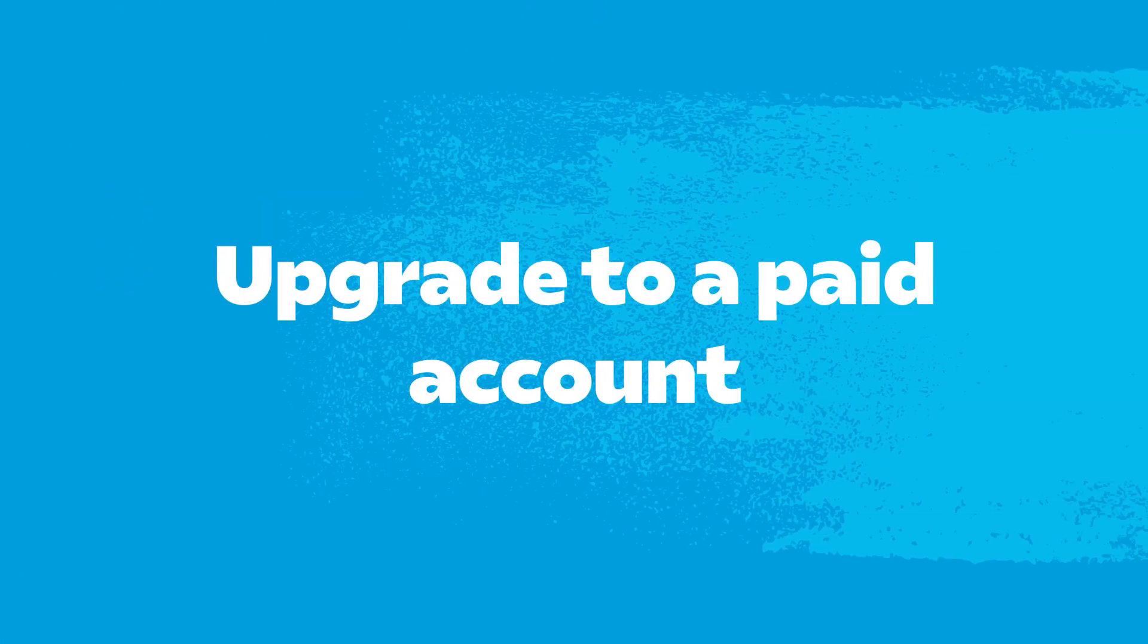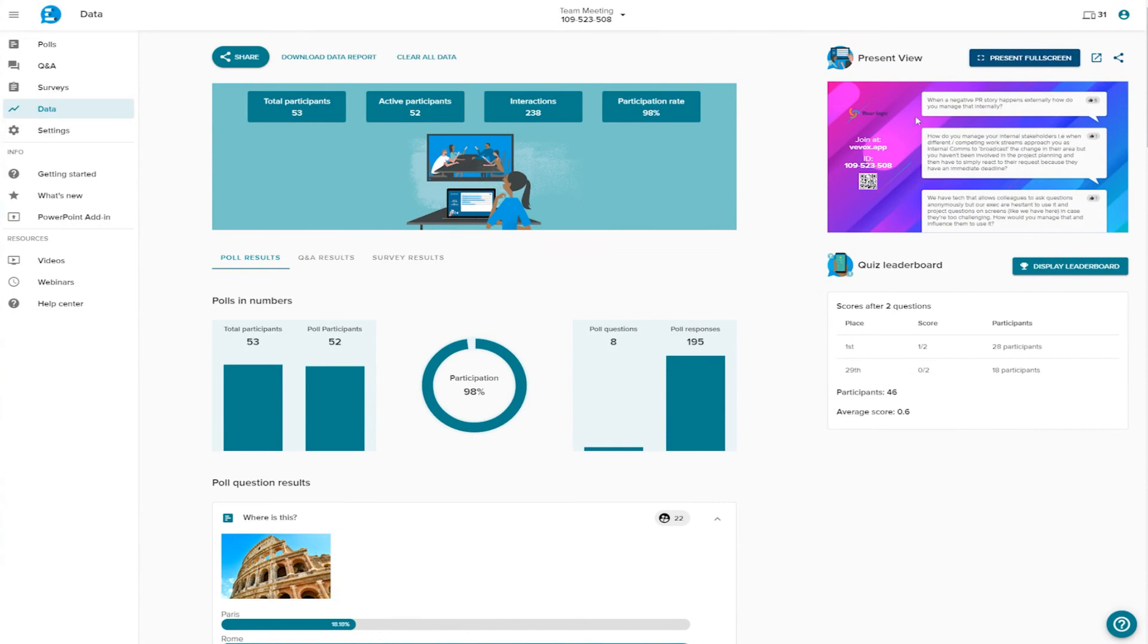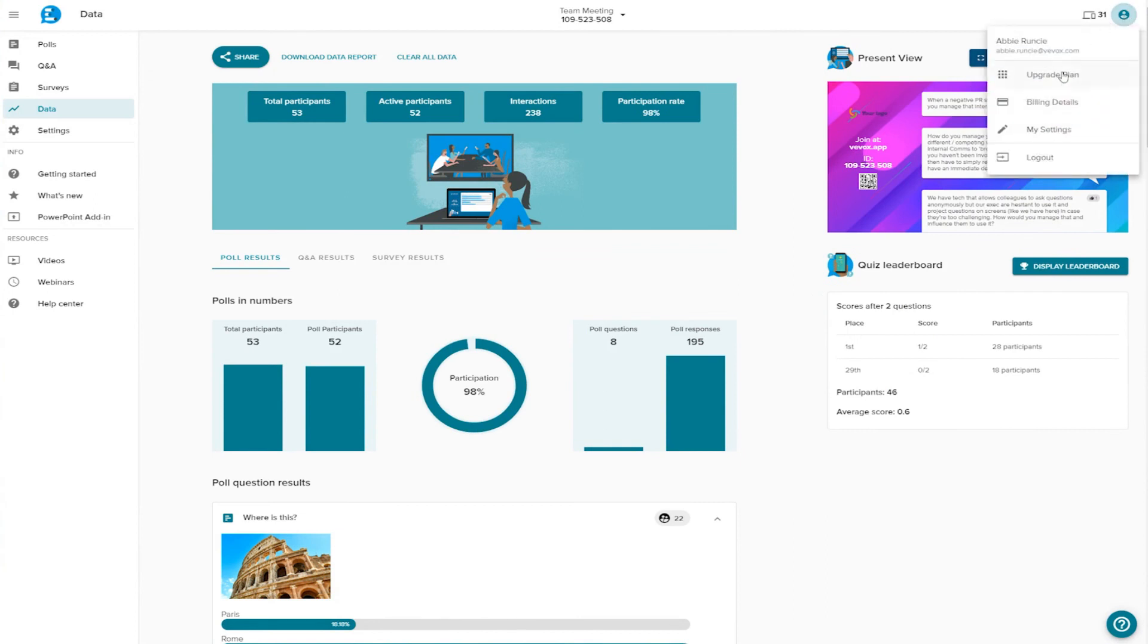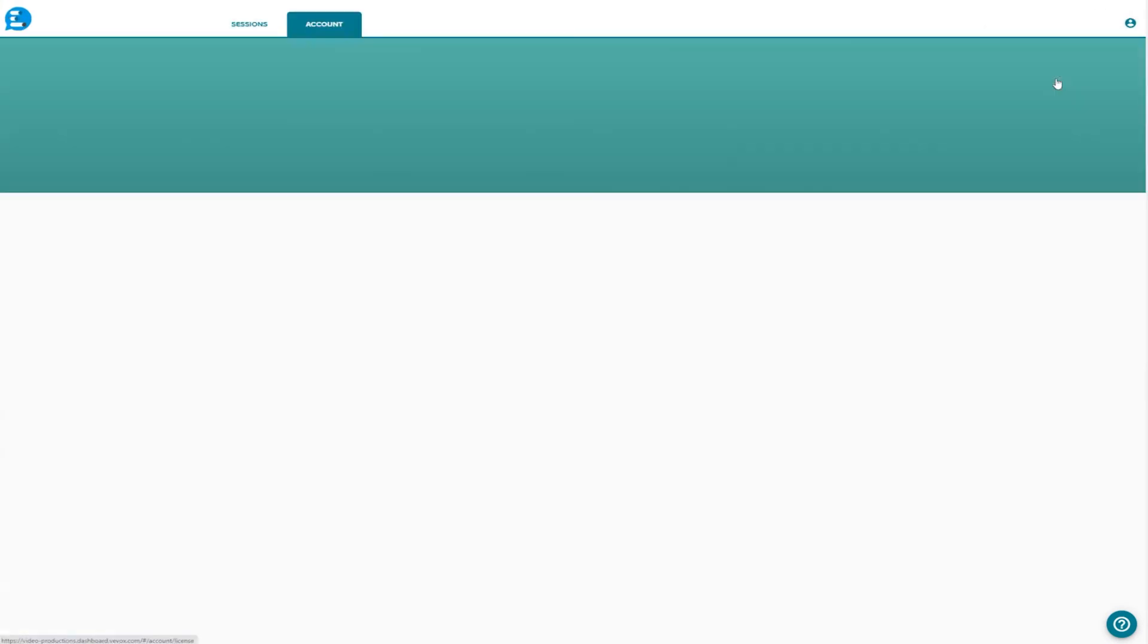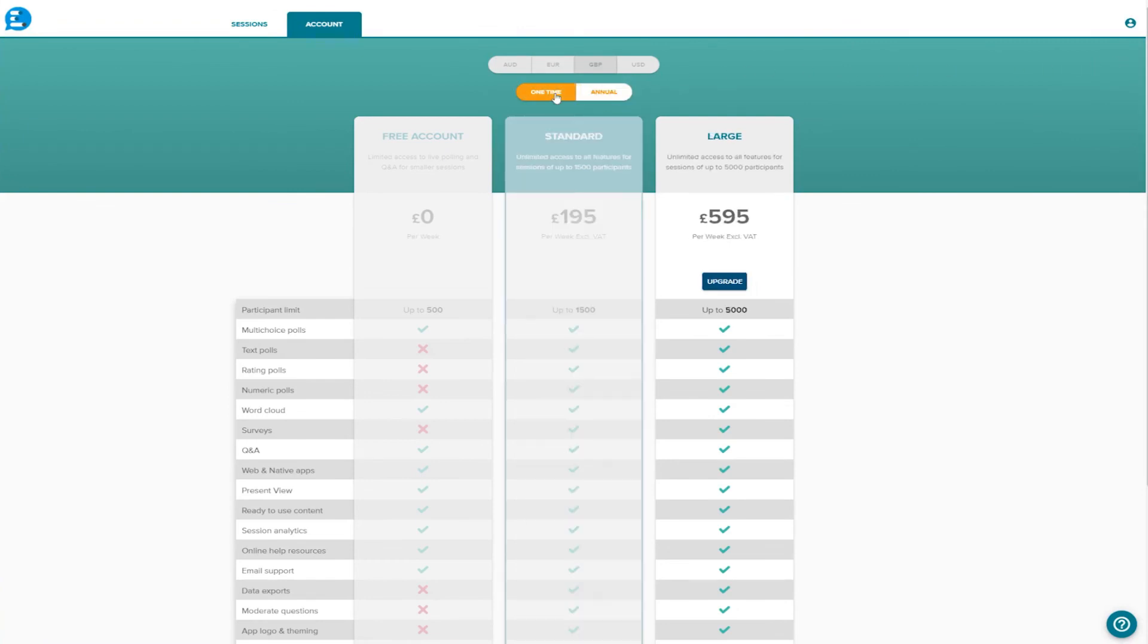Upgrading your account. To upgrade to a paid account to suit your needs, simply click here. Click on your desired account and pay by credit card, and your account will be upgraded instantly. If you'd like to discuss which plan is right for you, or would prefer to be invoiced, contact us using the details found in the description below.